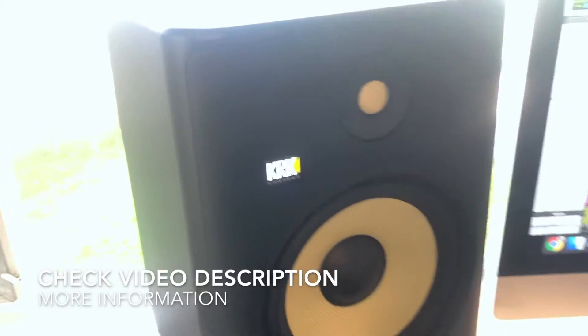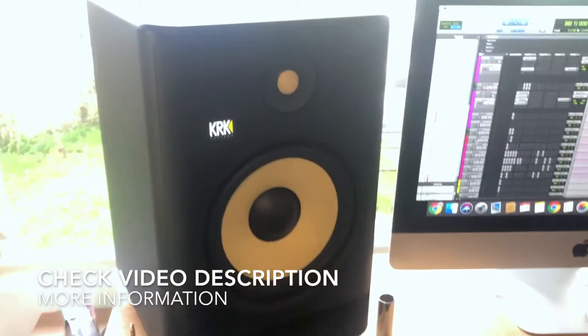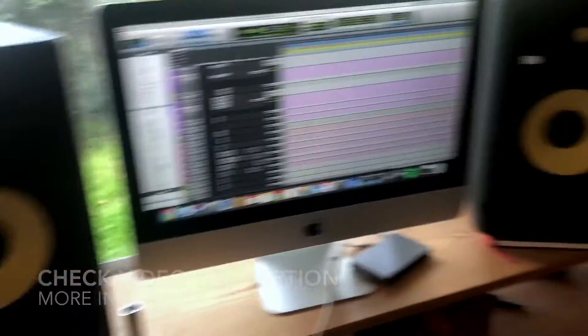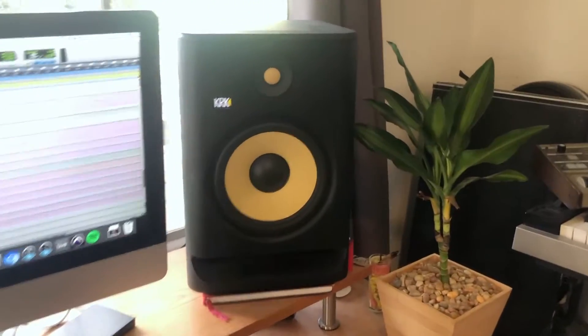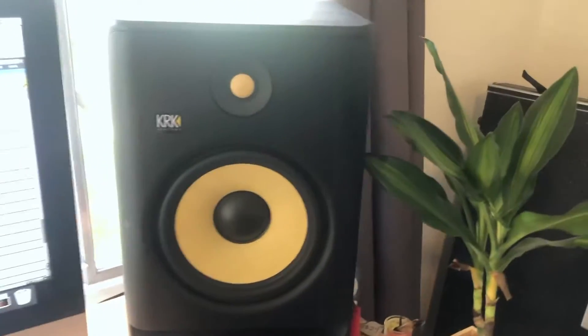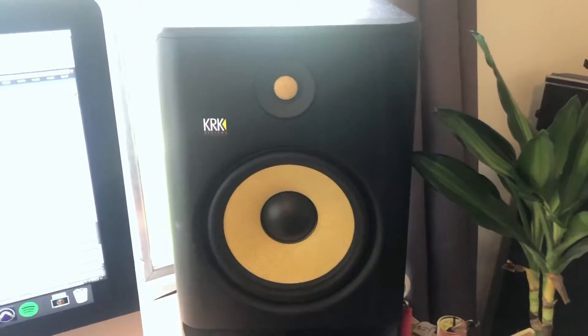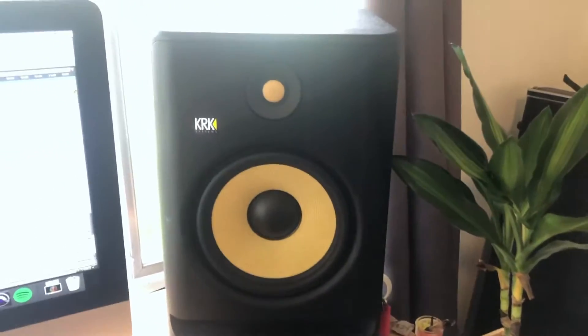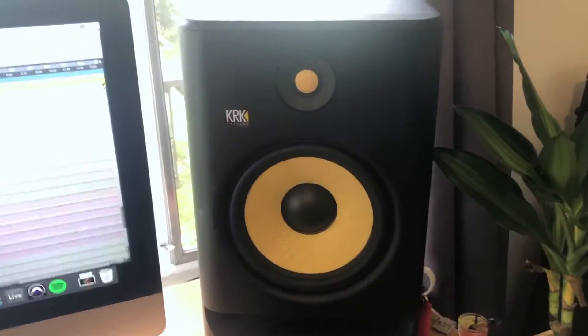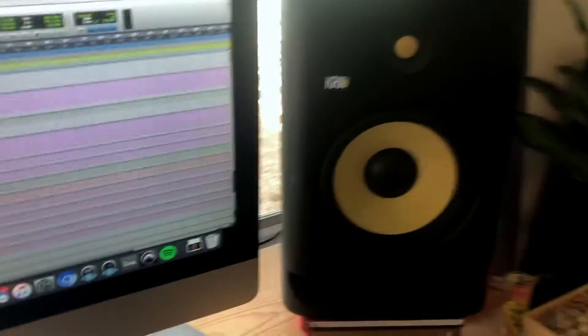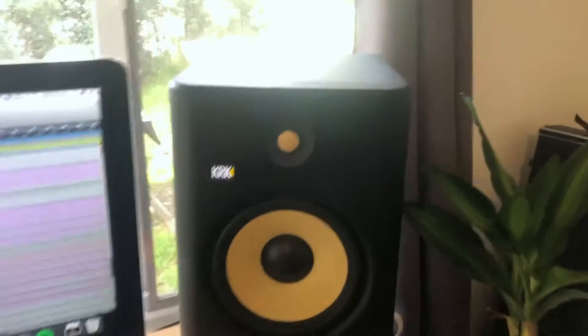So you basically buy a new set of monitors, you put them in your room, you hook them up, play a bunch of music, and then your monitors will sound better after 15 to 20 hours or so. You could think of it as like putting on a new pair of shoes and breaking the shoes in.